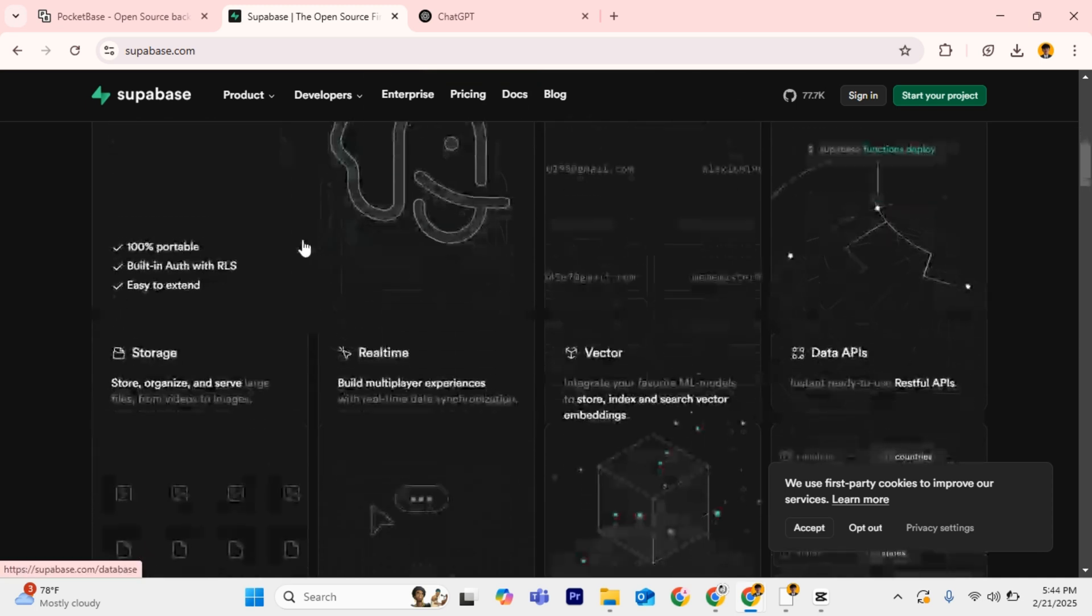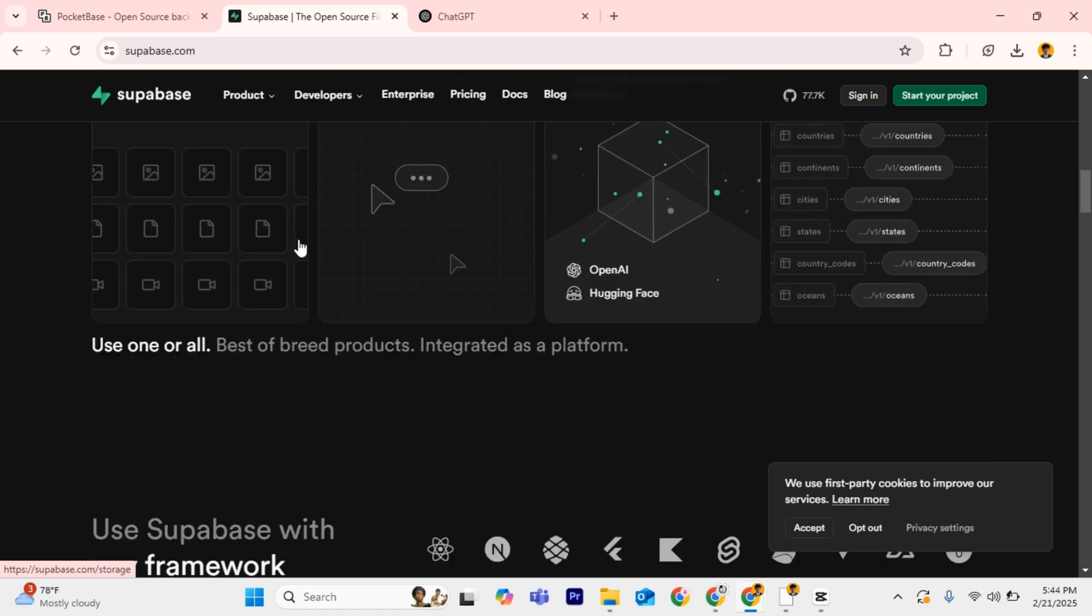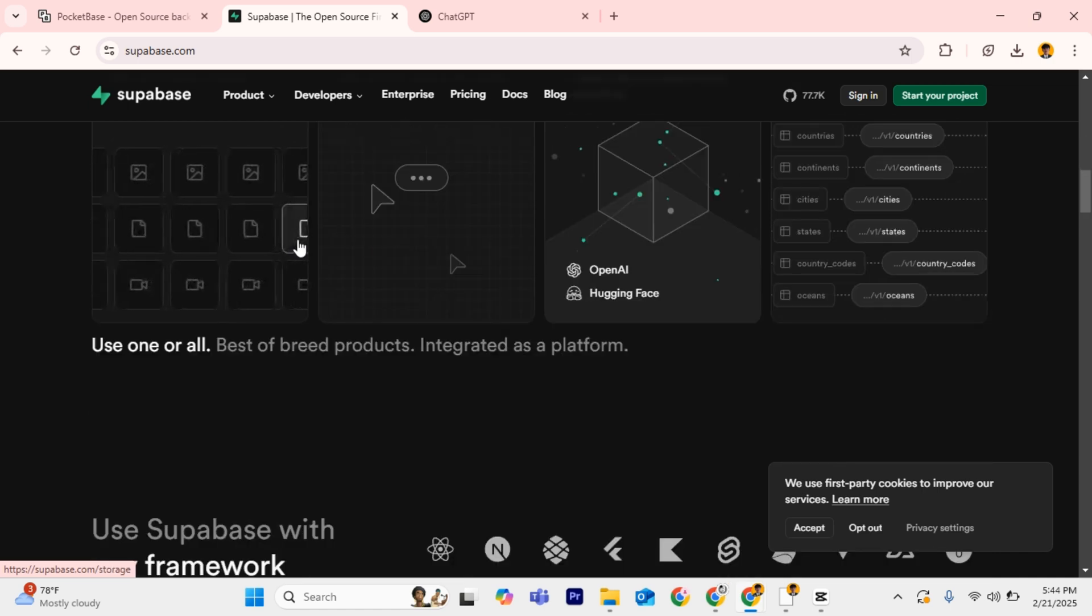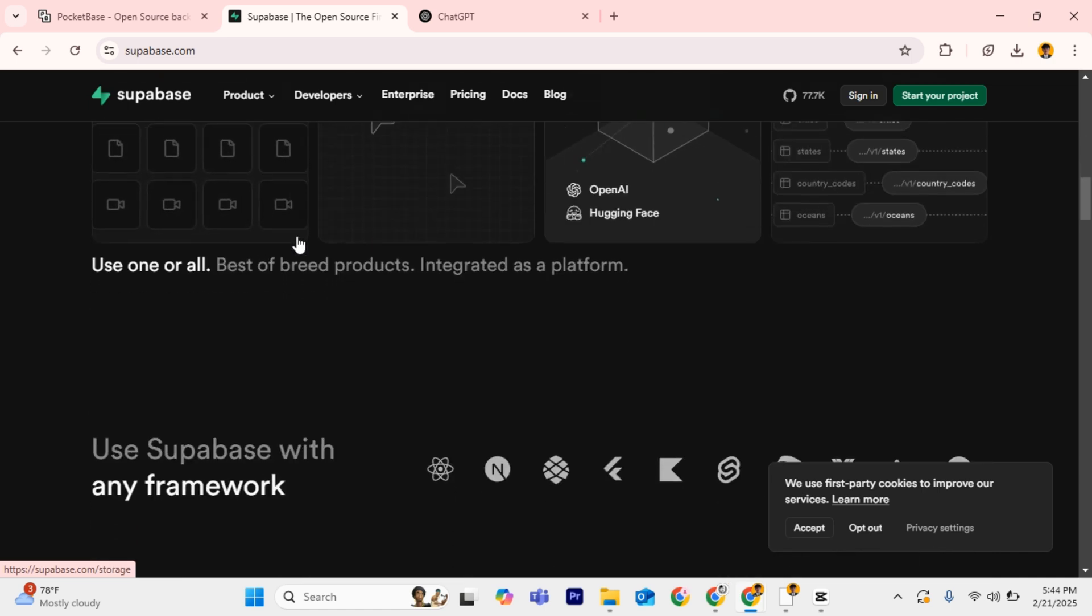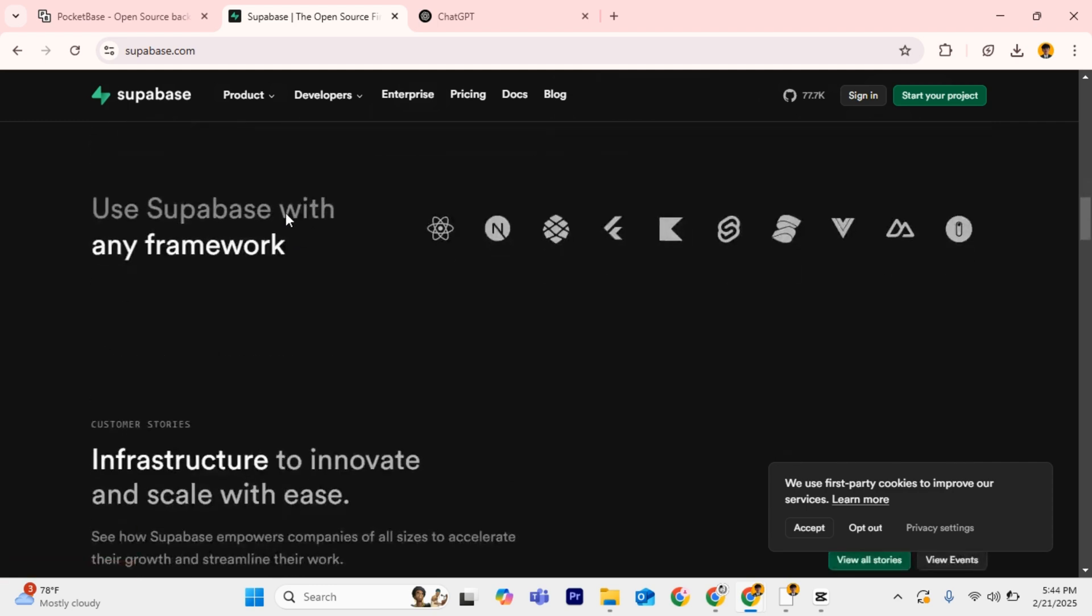It has storage for file and media management, serverless functions to run backend logic, and third-party integrations that work well with other tools. It's best for scalable apps, startups, and developers familiar with SQL.